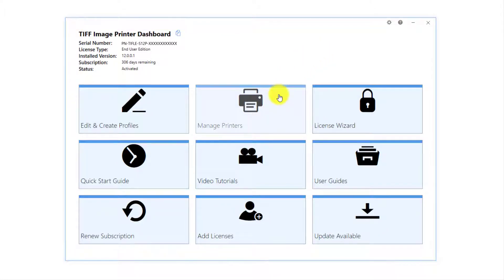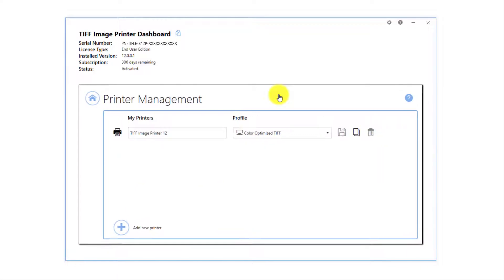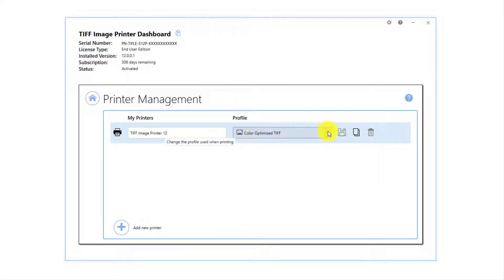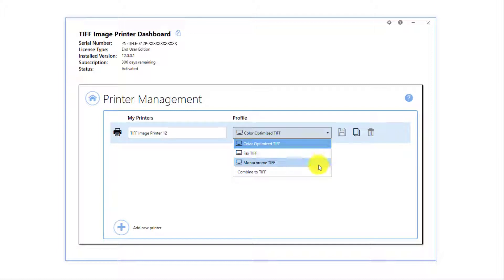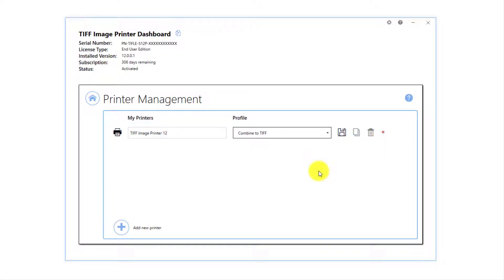Select Manage Printers. Beside the TIFF Image Printer, drop the box for the profile and select Combine to TIFF as the default profile. Save your changes.